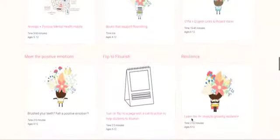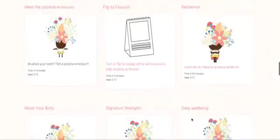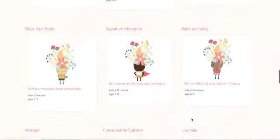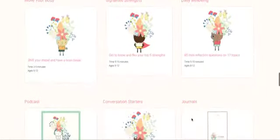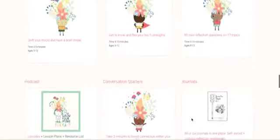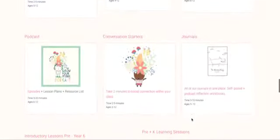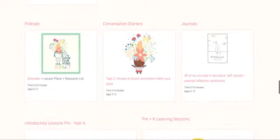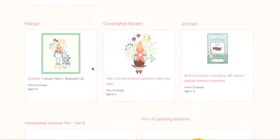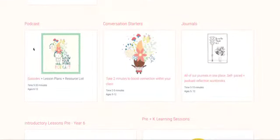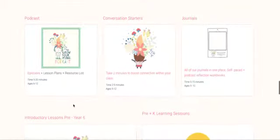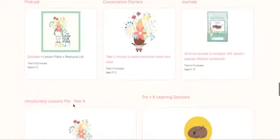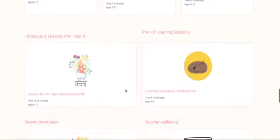So you'll see themes here around resilience and positive emotions, moving your body, getting to know your signature strengths, respectful relationships, you'll find journals, conversation starters, a ton of resources to support the podcast whether that be books, movies, or podcast journals.